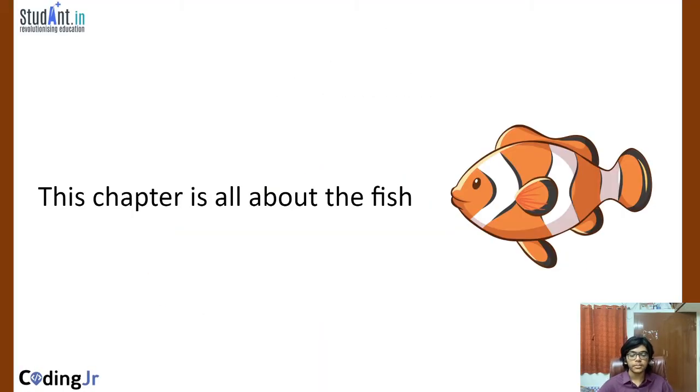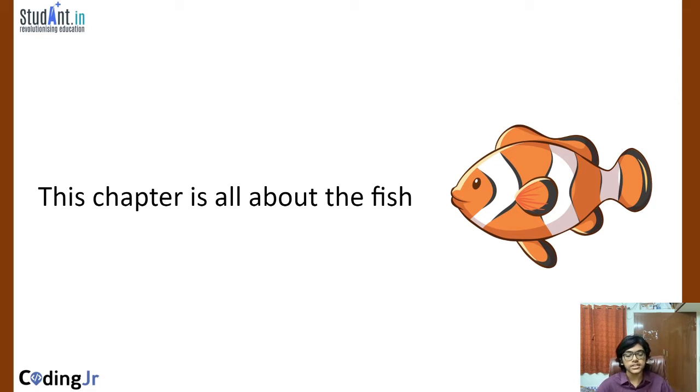This chapter is all about fish, and we will be using fish as an example to explore some mathematical concepts.